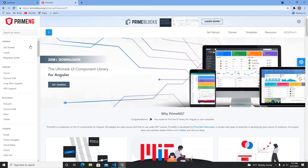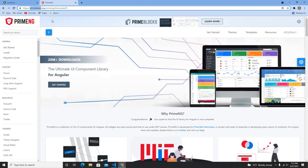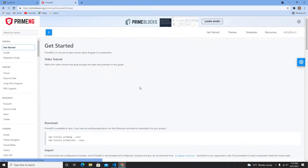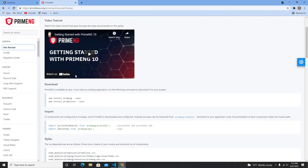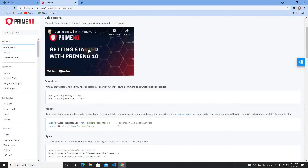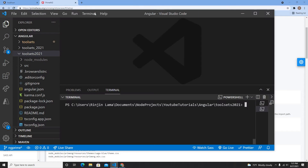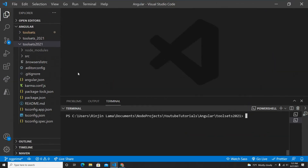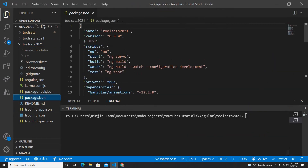So I'm on the PrimeNG website here. If you go to Get Started, you can also watch the video they provide, or you can follow this video as well. This is my Angular project and I'm going to show the package.json file here.